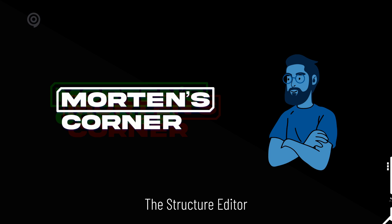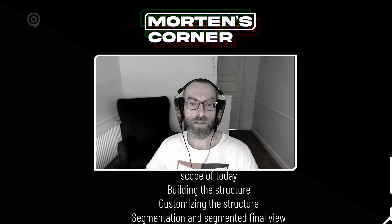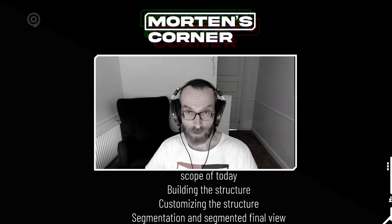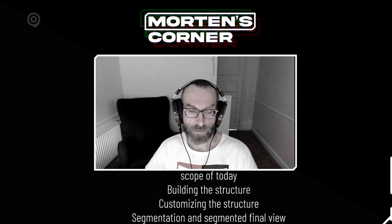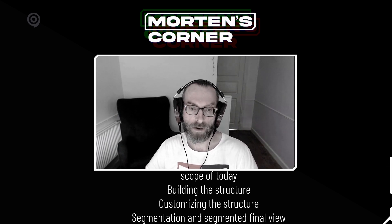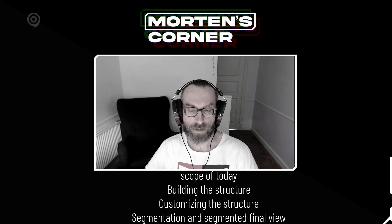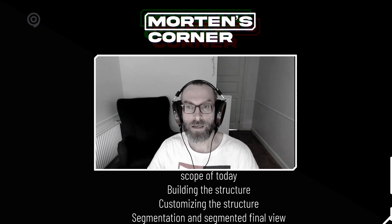Hello and welcome to Modern's Corner. Today we'll be talking about the Structure Editor. The scope of today will be how you can build your structure, how you can customize it, and then we'll talk a little bit about the segmentation and how the final segmented view will look like.